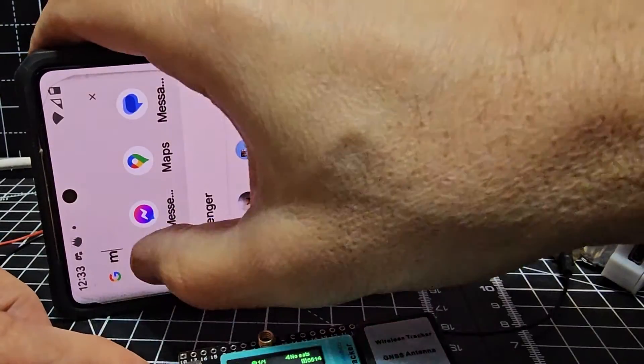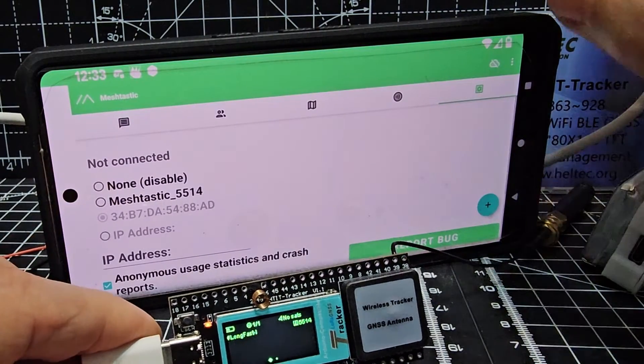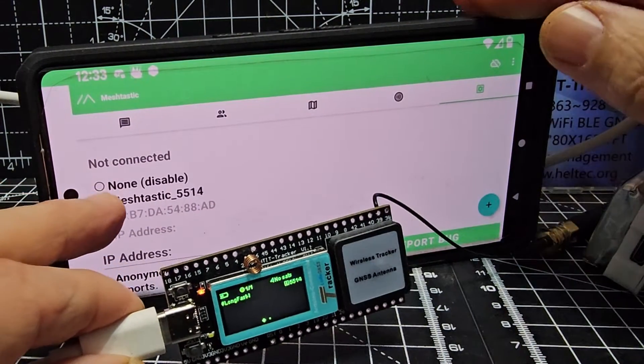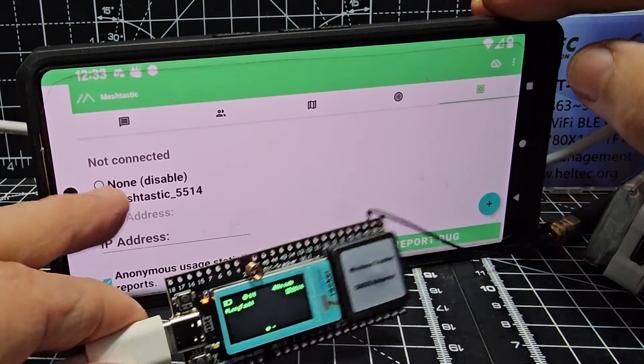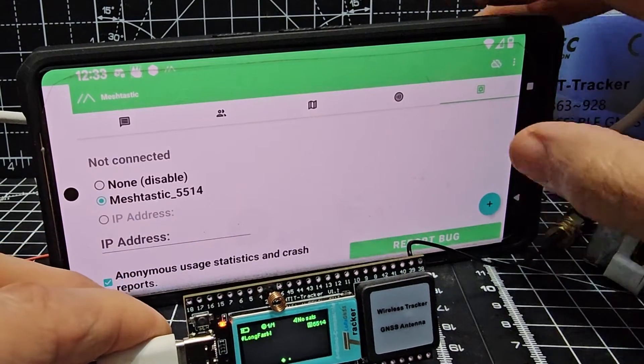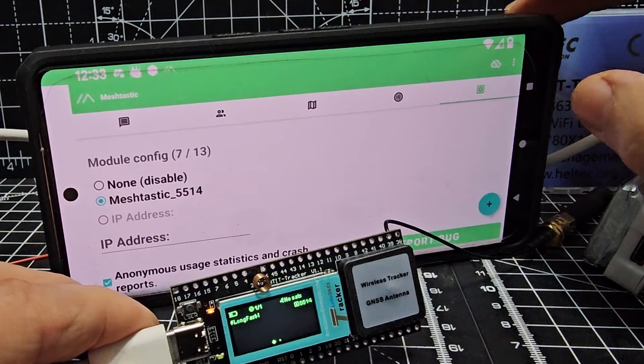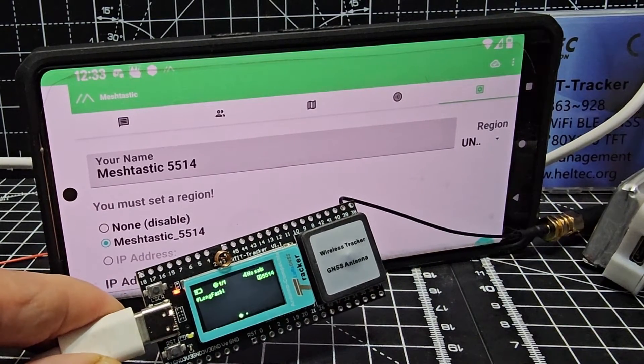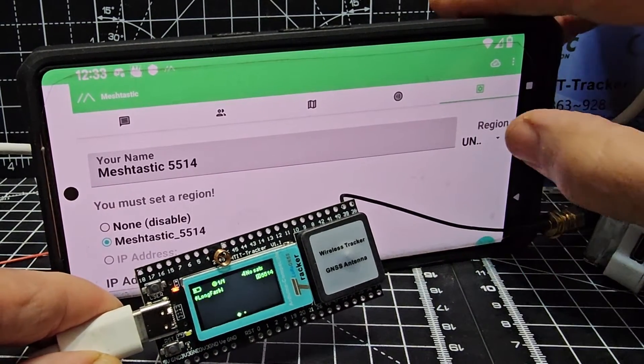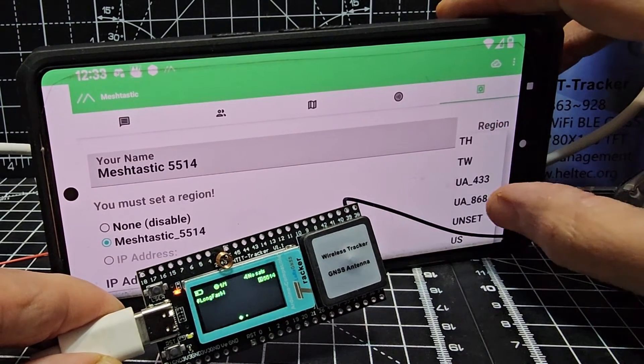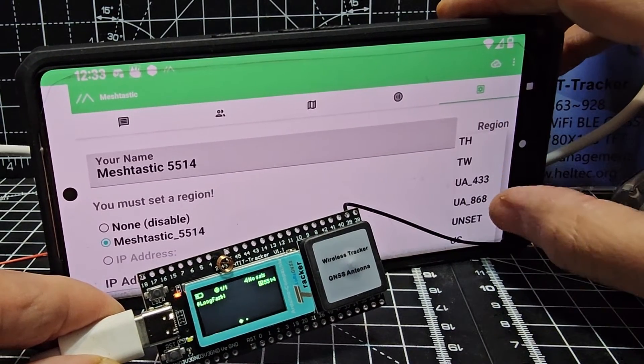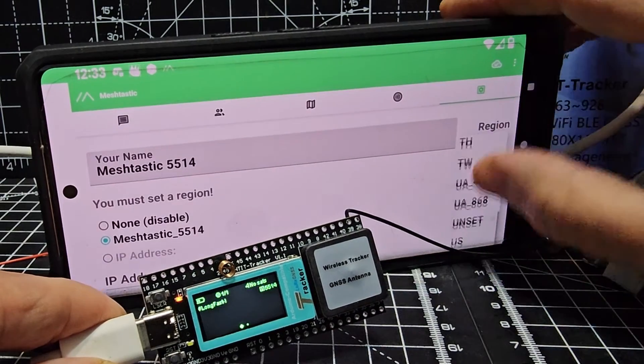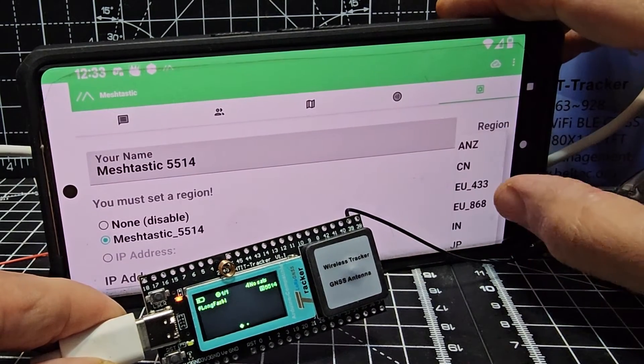Just tap the app and then we need to select the item we're going to control, which is Meshtastic. You can see it's configuring the module already, and then we select on the right here our region.